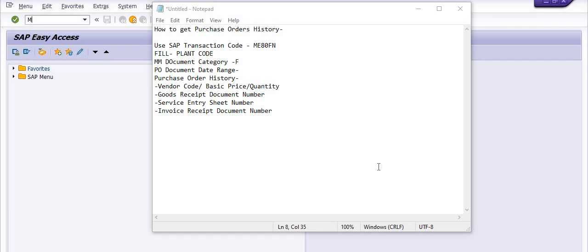First, let me explain what is purchase order history. Purchase order history includes vendor code, basic price, quantities and taxes. It comprises of goods receipt document number, service entry sheet number in case of service PO, and invoice receipt document number once the MIRO has been successfully done in respect of the purchase order.